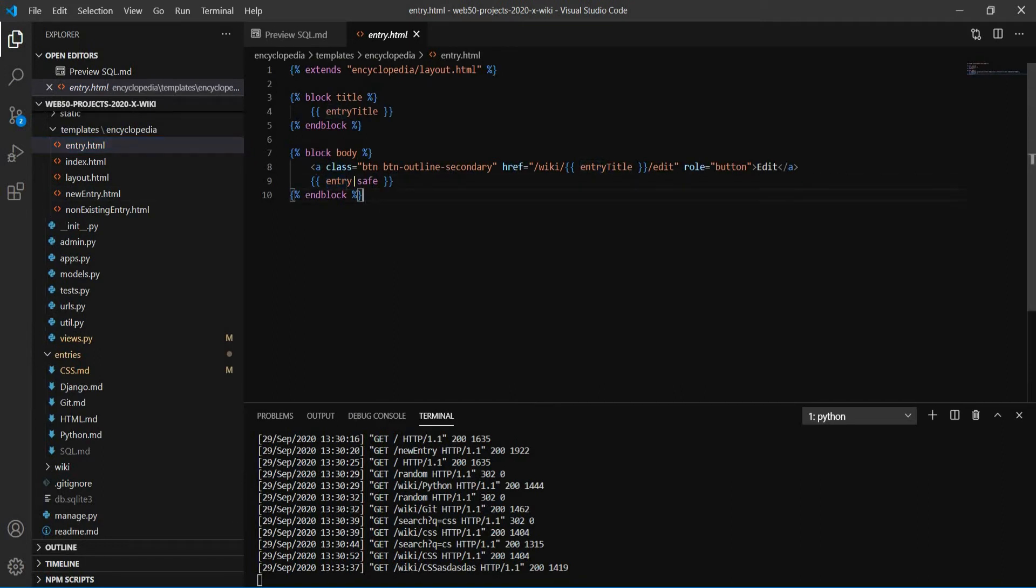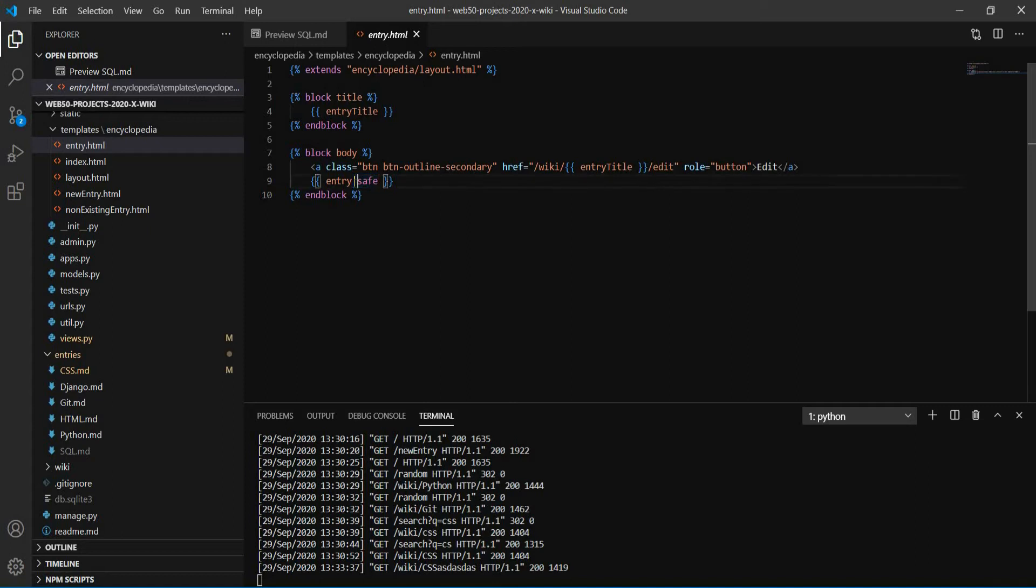And as we are putting HTML content inside a variable, we need to tell the Django template language to accept this HTML content as a safe content. This is a security step that Django has. We can tell Django, okay, don't worry about this. It's a safe content.